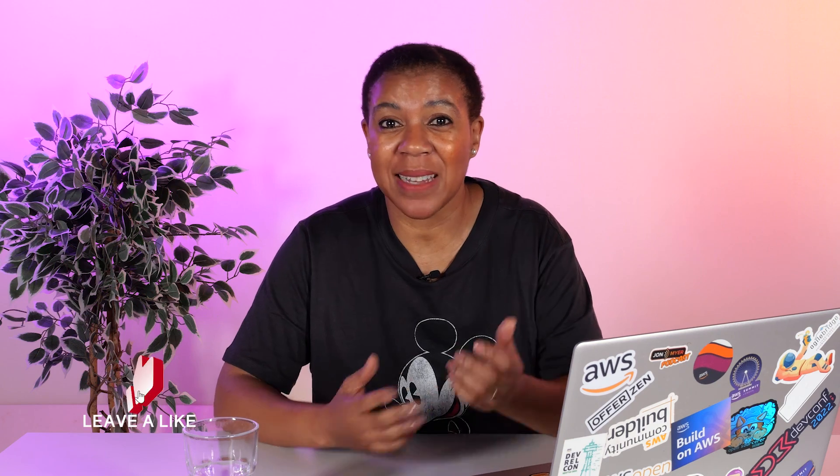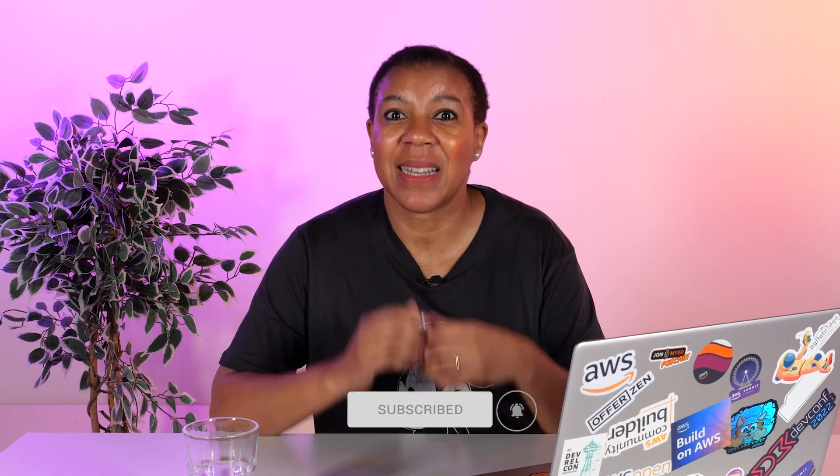Thank you for watching this video. If you enjoyed that please give it a like and also consider subscribing to the channel. See you on the next video.